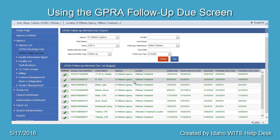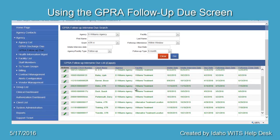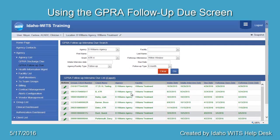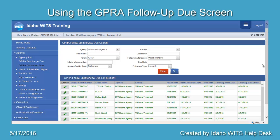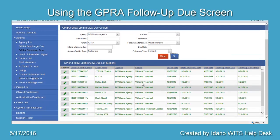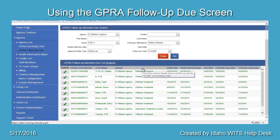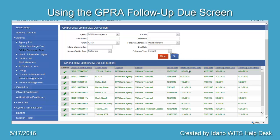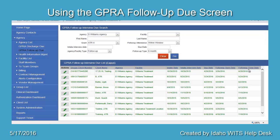The list of clients who are within the window of compliance will display in green. The information displayed for each client includes the Client UCN, Client Name, Agency, Facility, Intake Date, GIPRA Intake Interview Date, GIPRA Follow-Up Due Date, Follow-Up Open Date, and Follow-Up Close Date. The GIPRA Follow-Up can be completed between 5 and 8 months after the GIPRA Intake Interview Date.